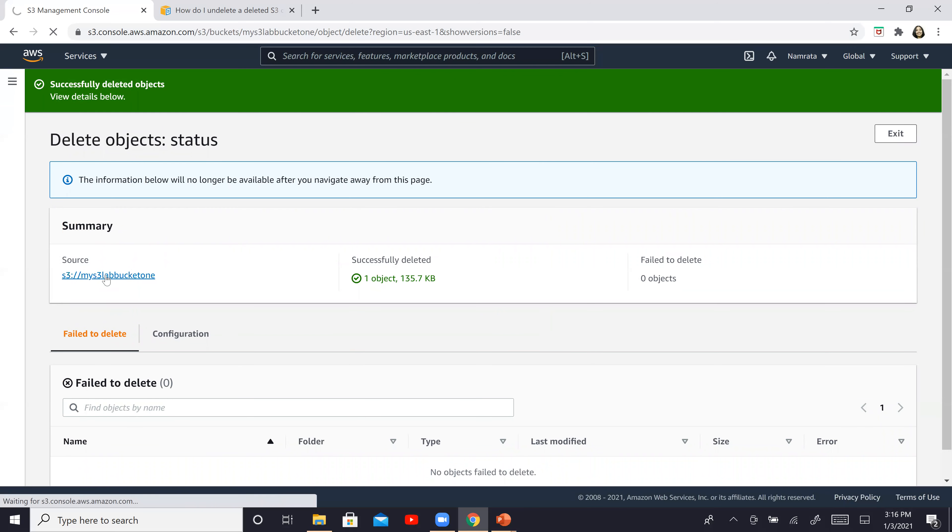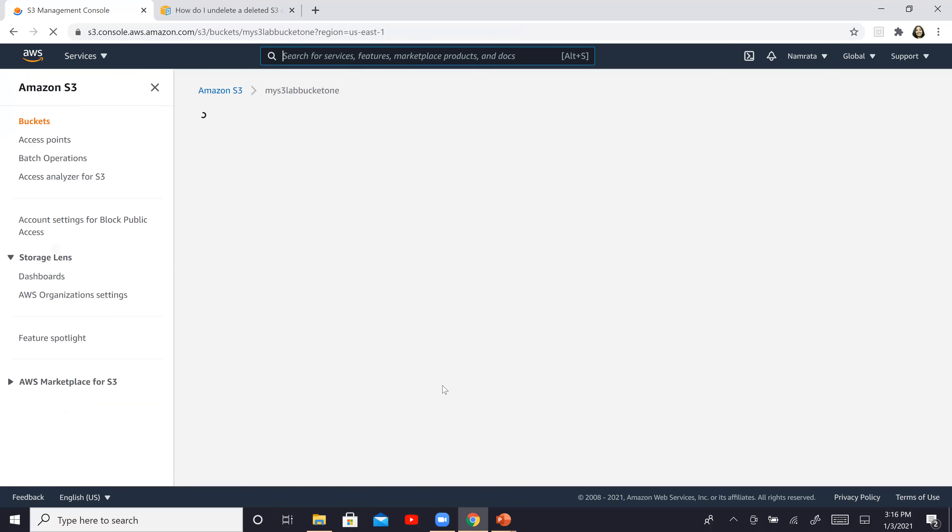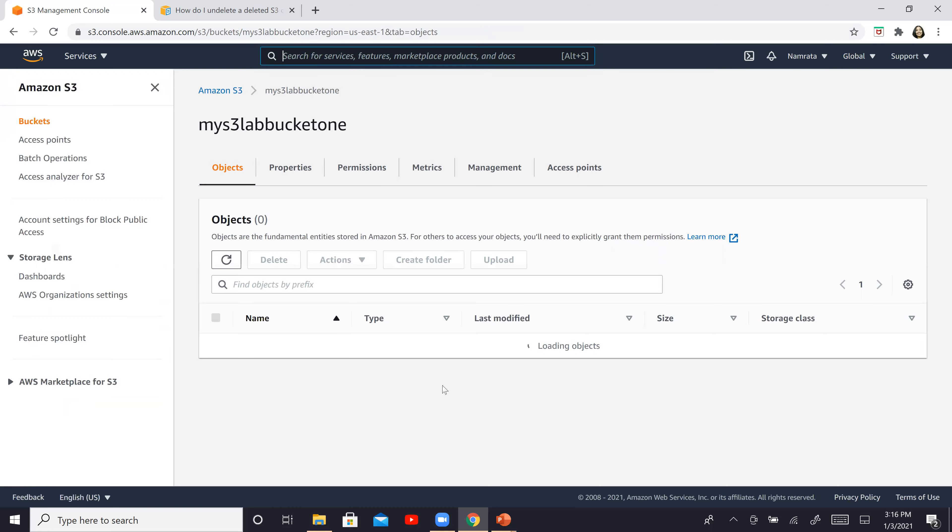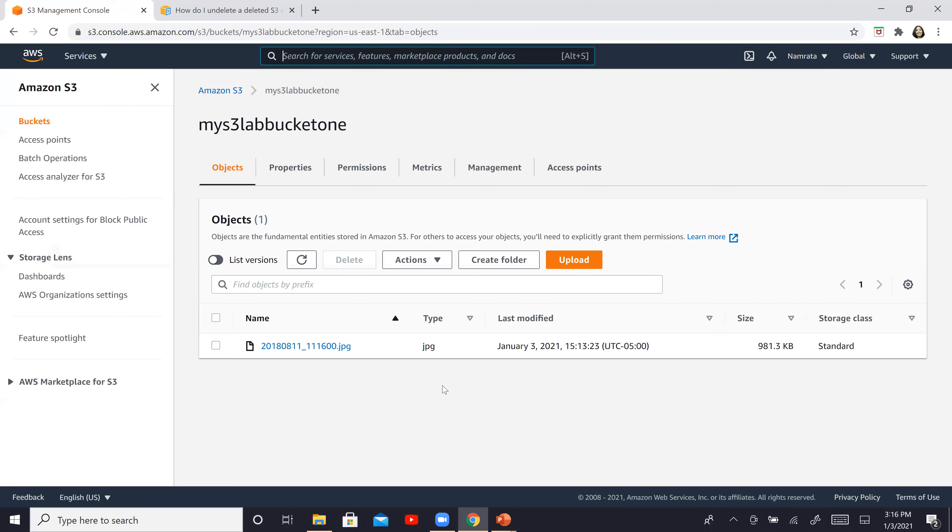And the file should be deleted. If I go back over here, you will basically see that that particular file has been deleted successfully. Now let us see if we have a way to undo delete or restore this file. The file has been deleted permanently. It's gone. But if we want to recover this particular deleted file.